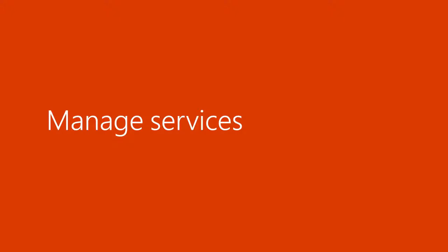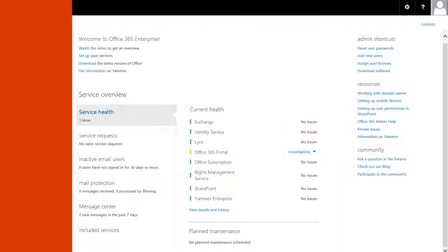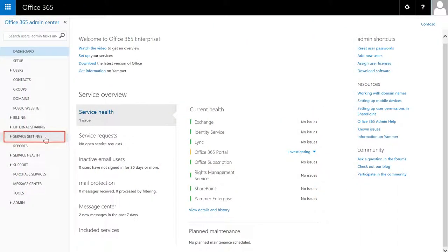To manage settings that affect your users, go to Service Settings. Here, you can change the default settings for your organization.